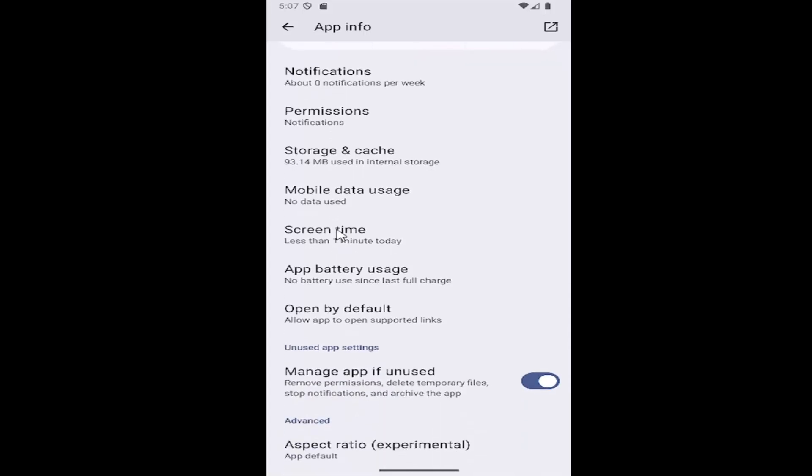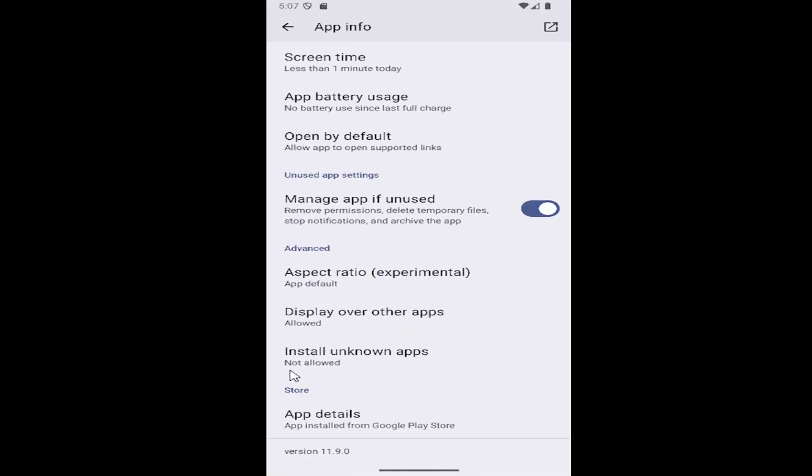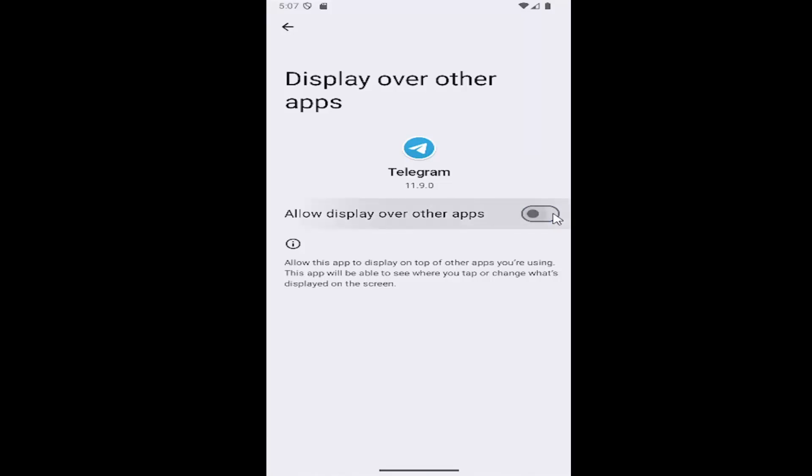Select where it says Display over other apps. Toggle that to the off position for allowing display over other apps, and that's all you have to do.